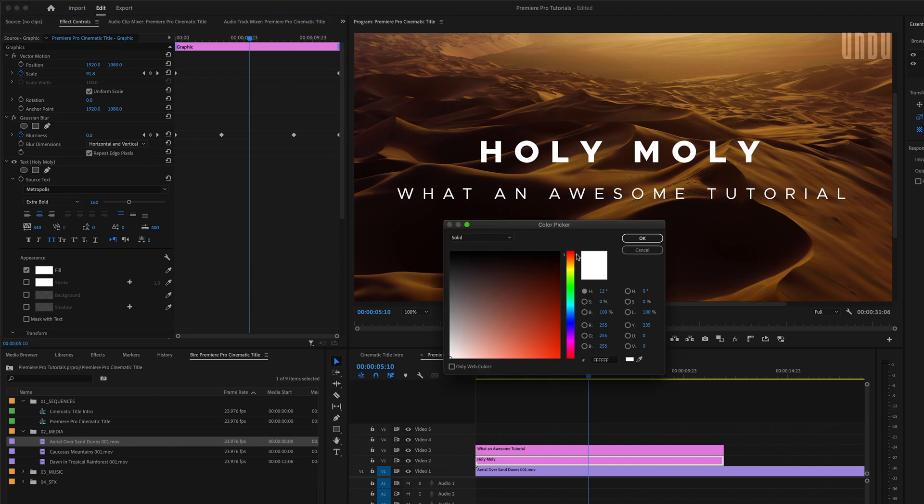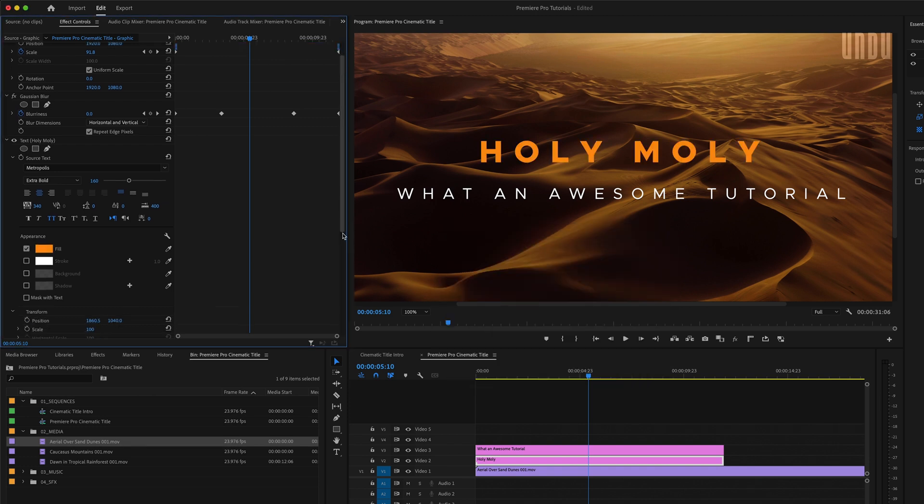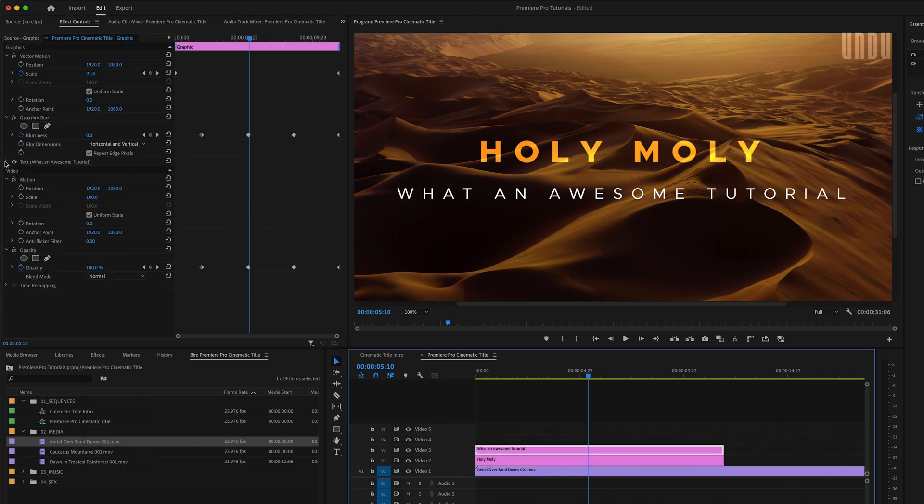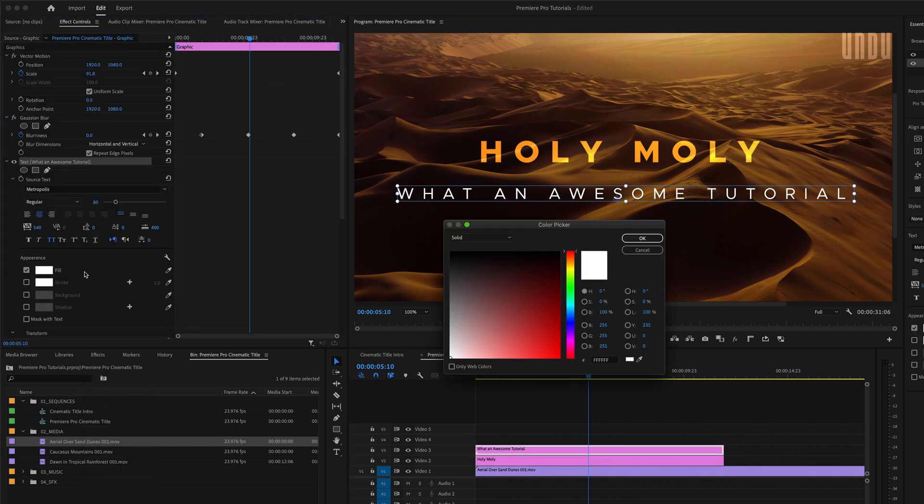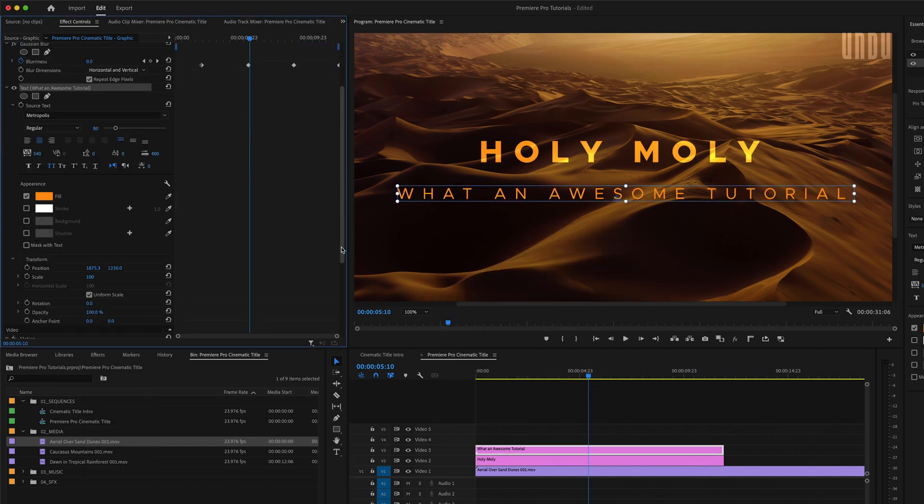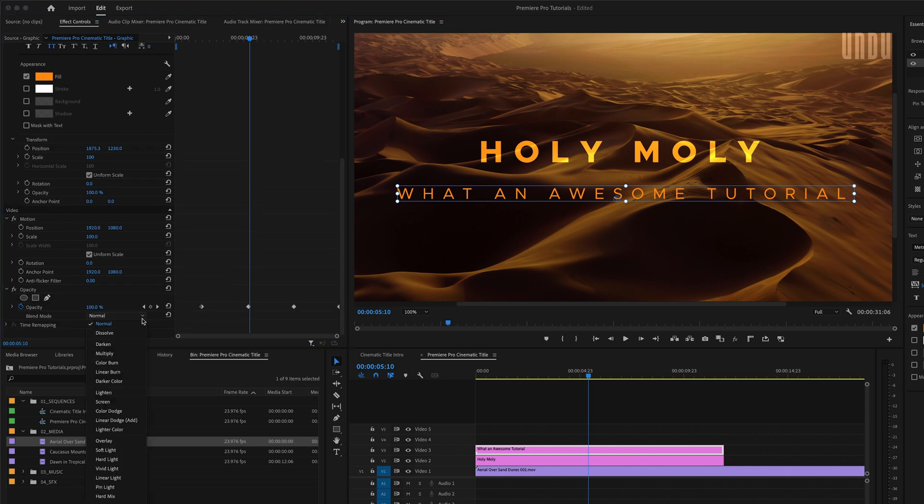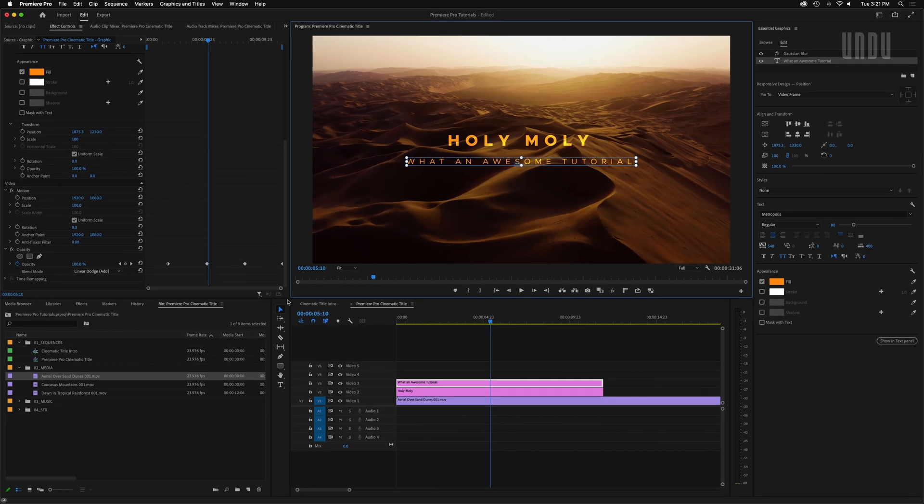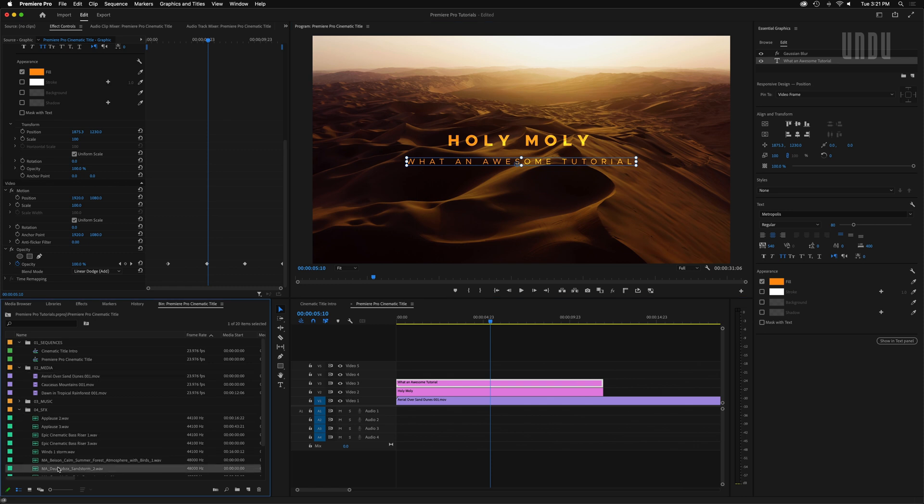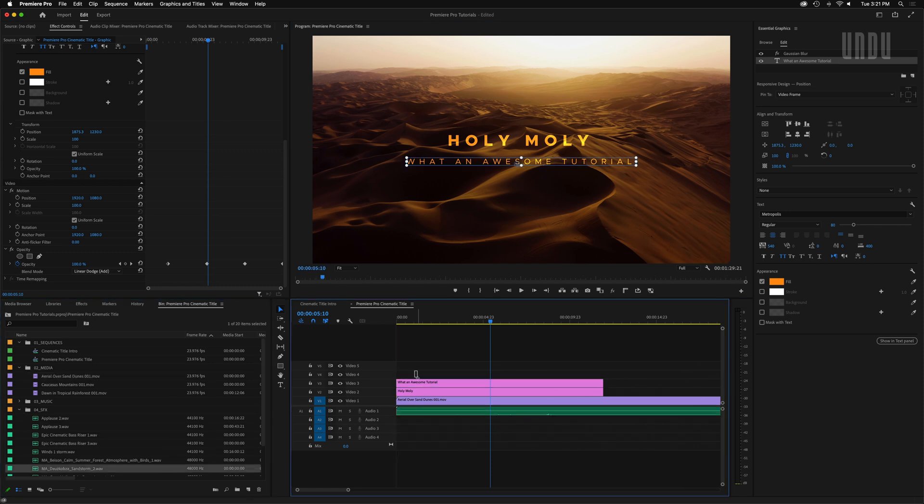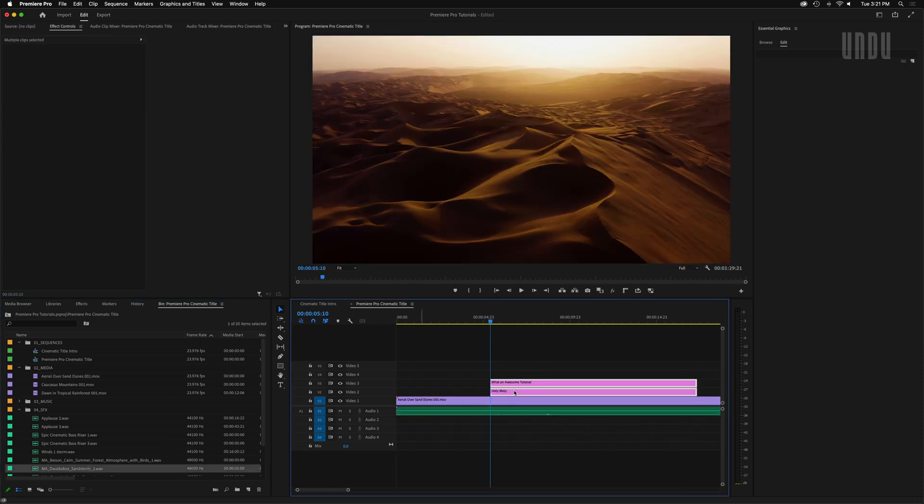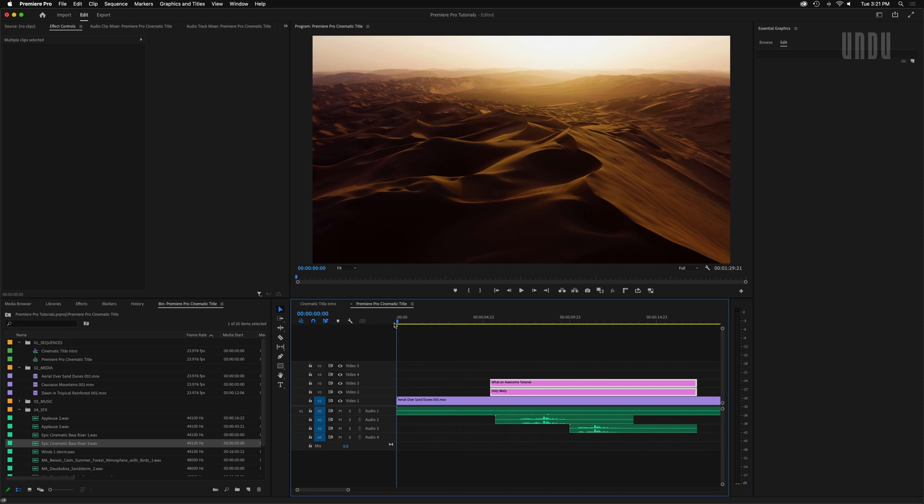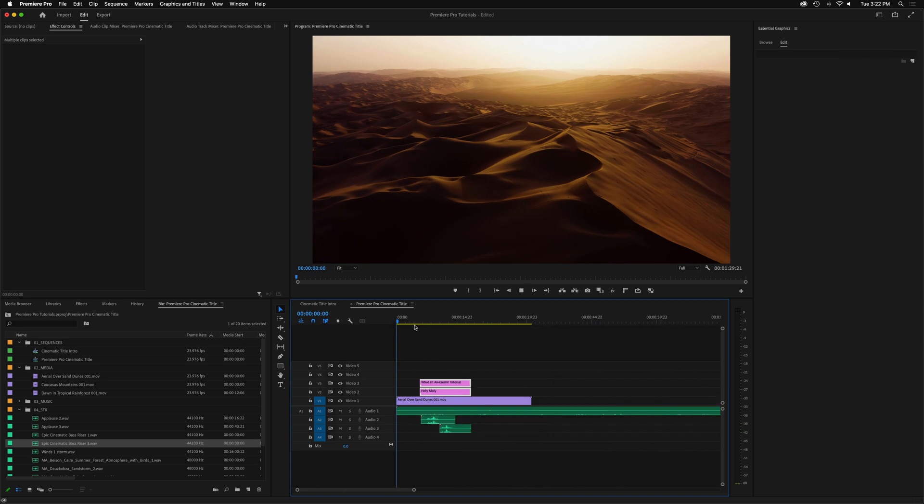Tip number two, don't be afraid to try out different text colors. You'll pretty much never miss with white titles. But sometimes colored text, particularly when combined with different blend modes, can produce some really striking and unique results. Then all you have to do is add some background music or sound effects, and you too can produce ovation-worthy cinematic titles like this.